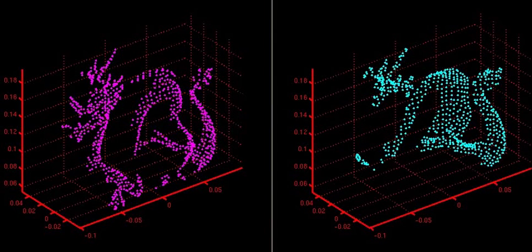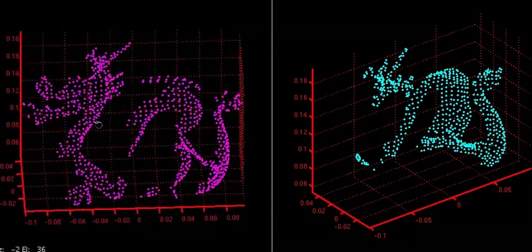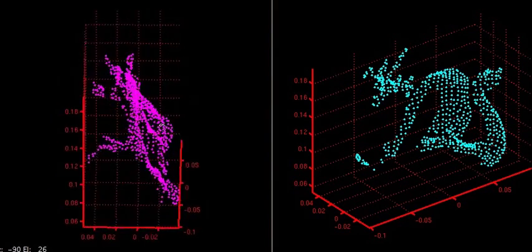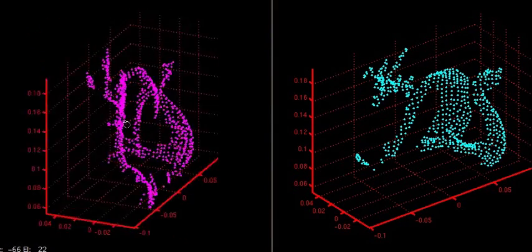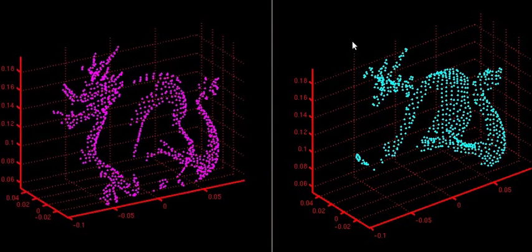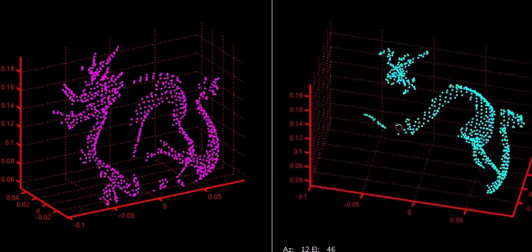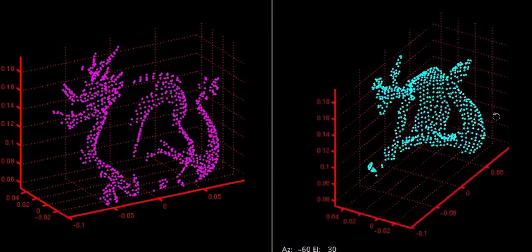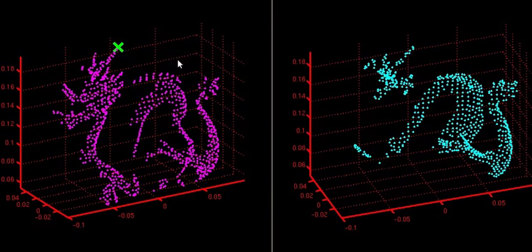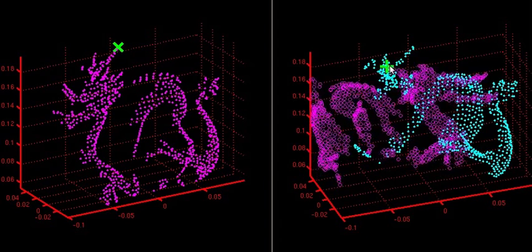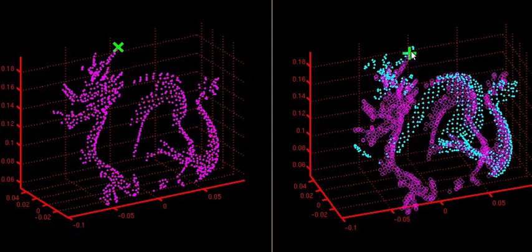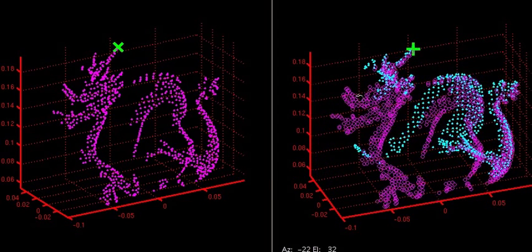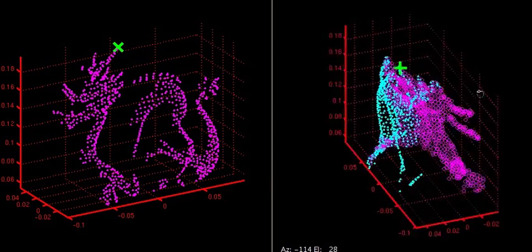While our system is designed for use with LiDAR scans of mines, our method works for any LiDAR dataset. This makes our approach useful for interactive stitching of other types of 3D scanner data. Here we show the alignment of the Stanford Dragon model. As with the mining data, the advantage of our approach is its ability to give instant visual feedback of the alignment to the user.